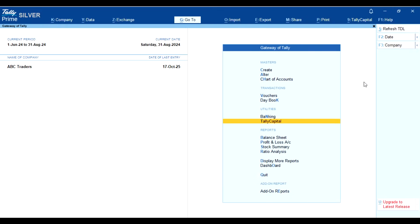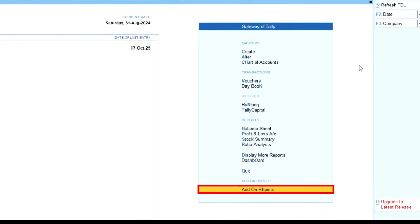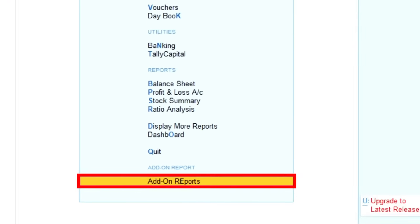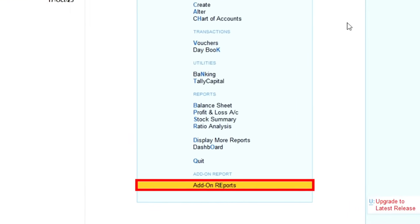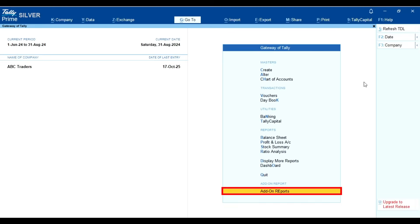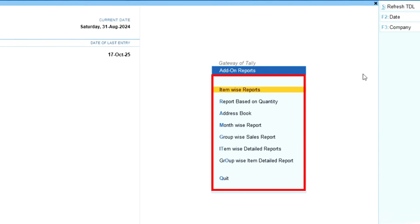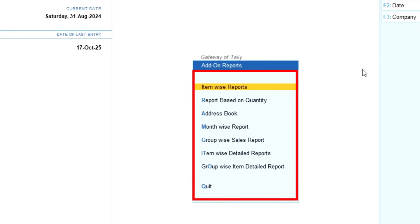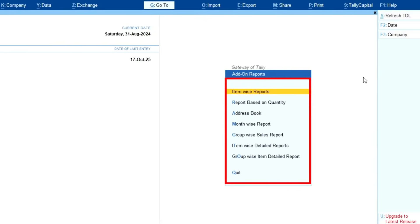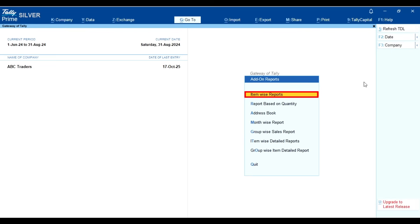In the gateway of Tally, you will notice a new option called add-on reports. As soon as you click on it, you will find multiple reports.